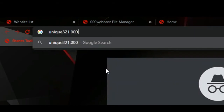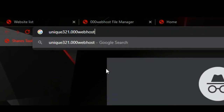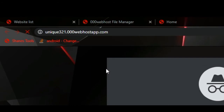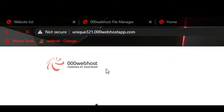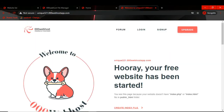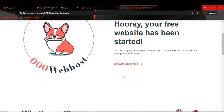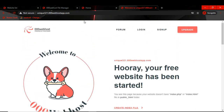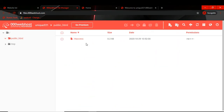If we write unique321.000webhost.com and search it, here is our website — our website is live now. But it is the custom default page of 000webhost. So now we have to put our own website files there.